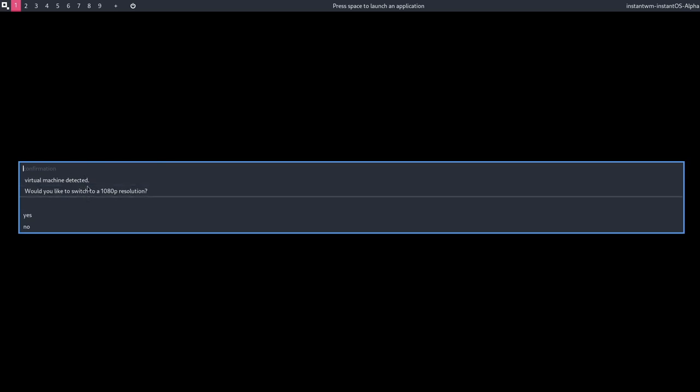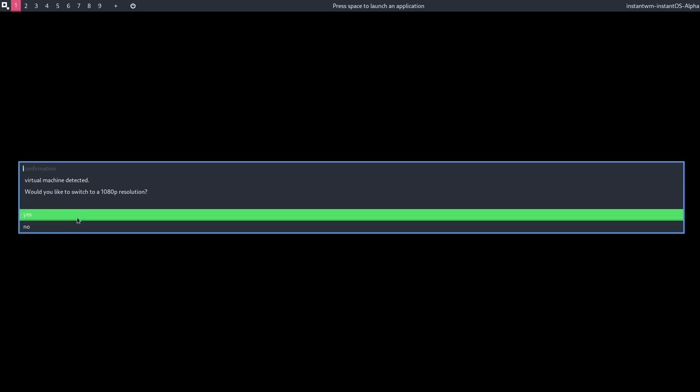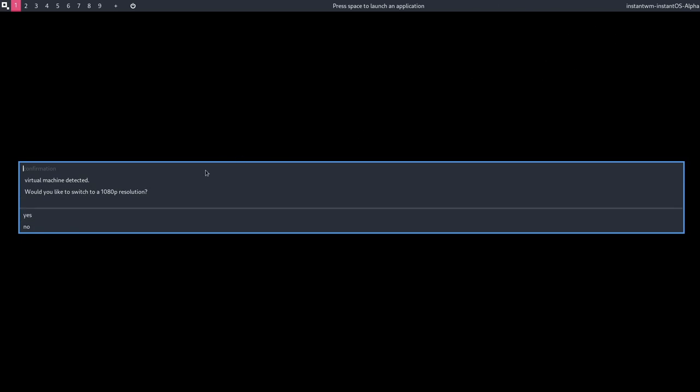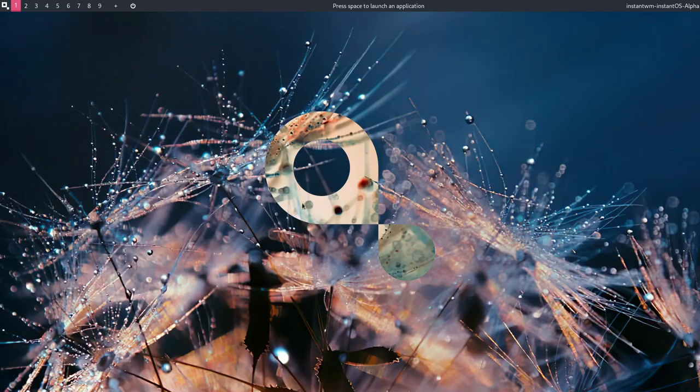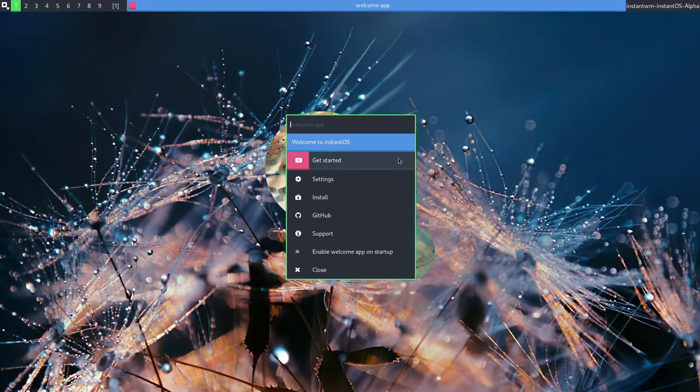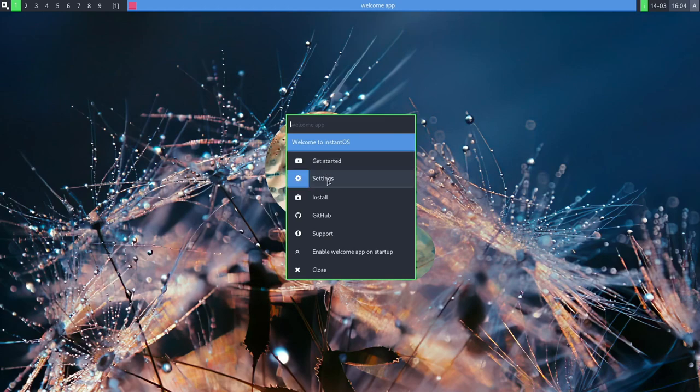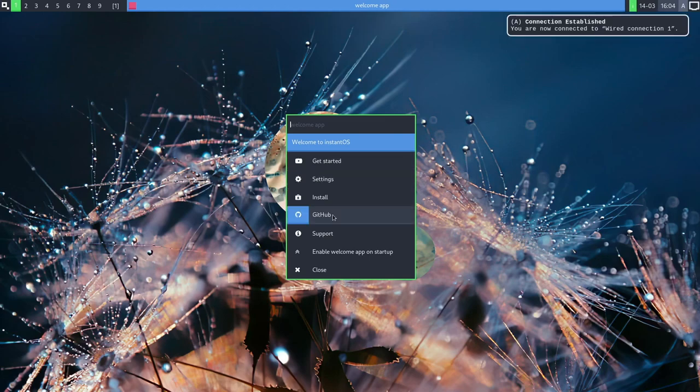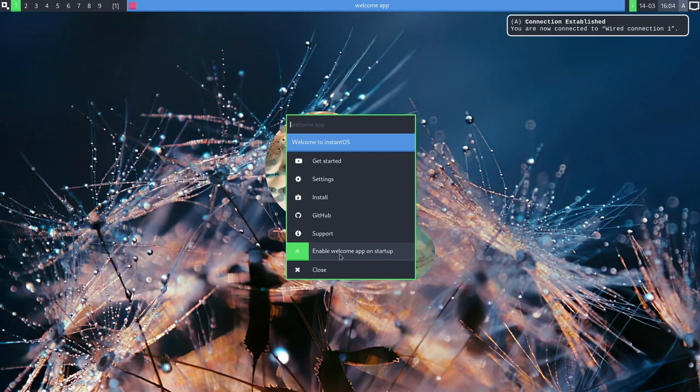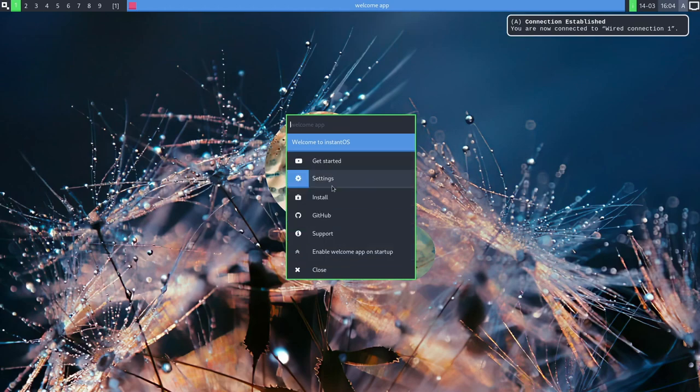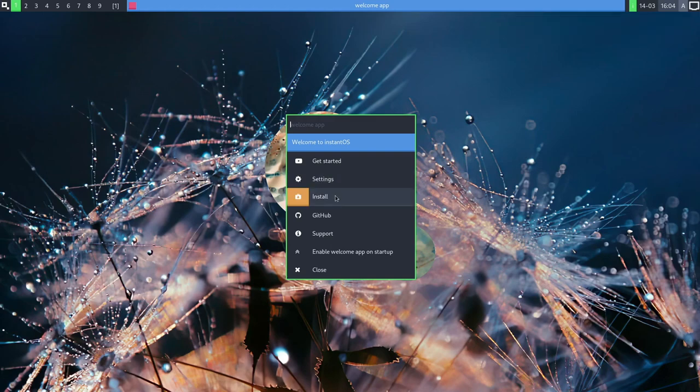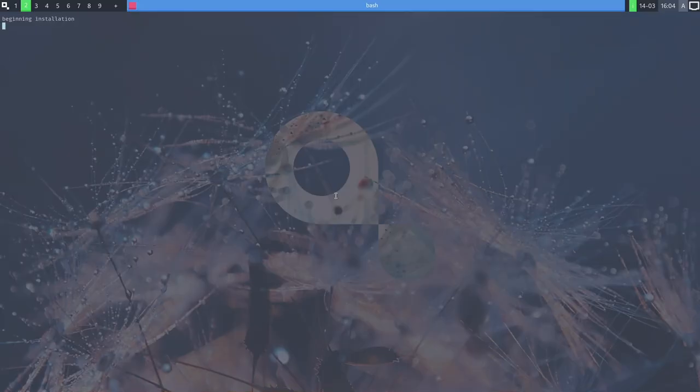Would you like to switch to 1080p resolution? I'll say yes, despite the fact we already are at a 1080p resolution. It's got a nice little wallpaper here. And I think this is our welcome screen. Welcome to InstantOS. We can get started with YouTube tutorials, check our settings, go to the install, GitHub support, enable welcome app on startup. I really want to take a look at what the settings is, but install. Let's do install.